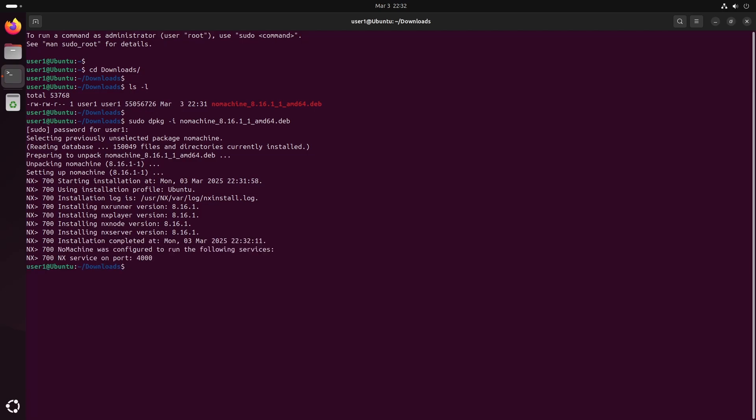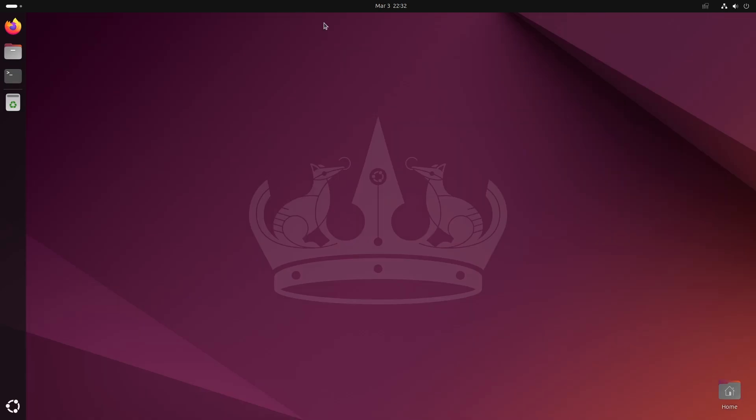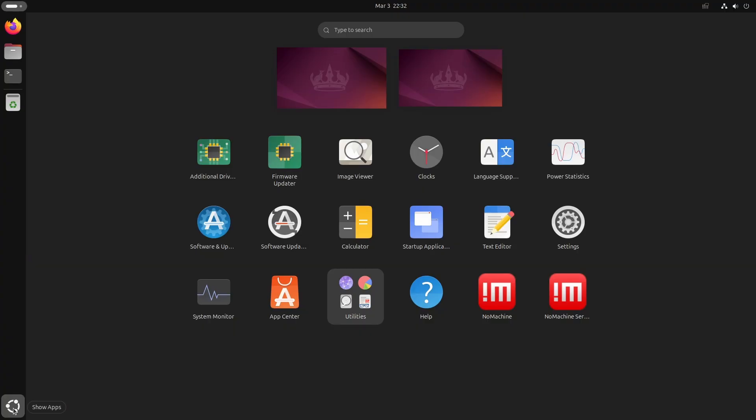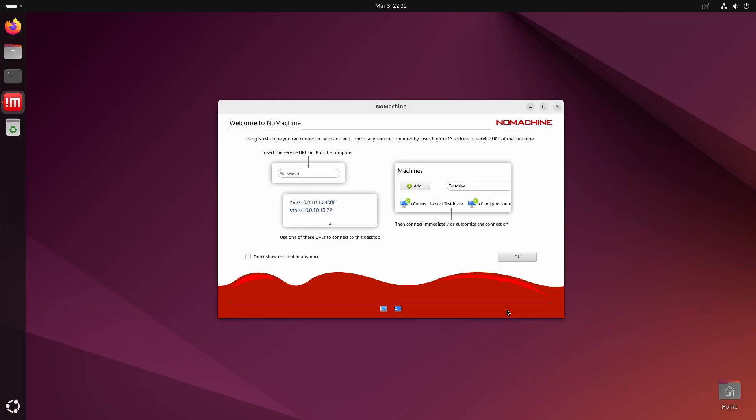Now that NoMachine is installed, let's open it for the first time. You'll find two shortcuts. NoMachine, which is the main user interface and the NoMachine service, which can also be accessed from the main interface.